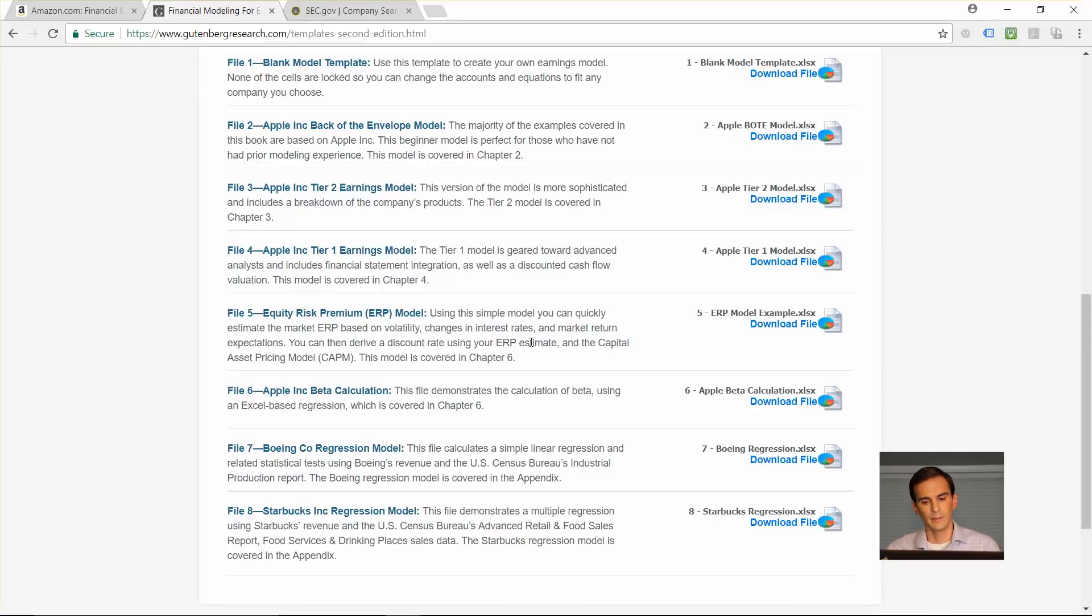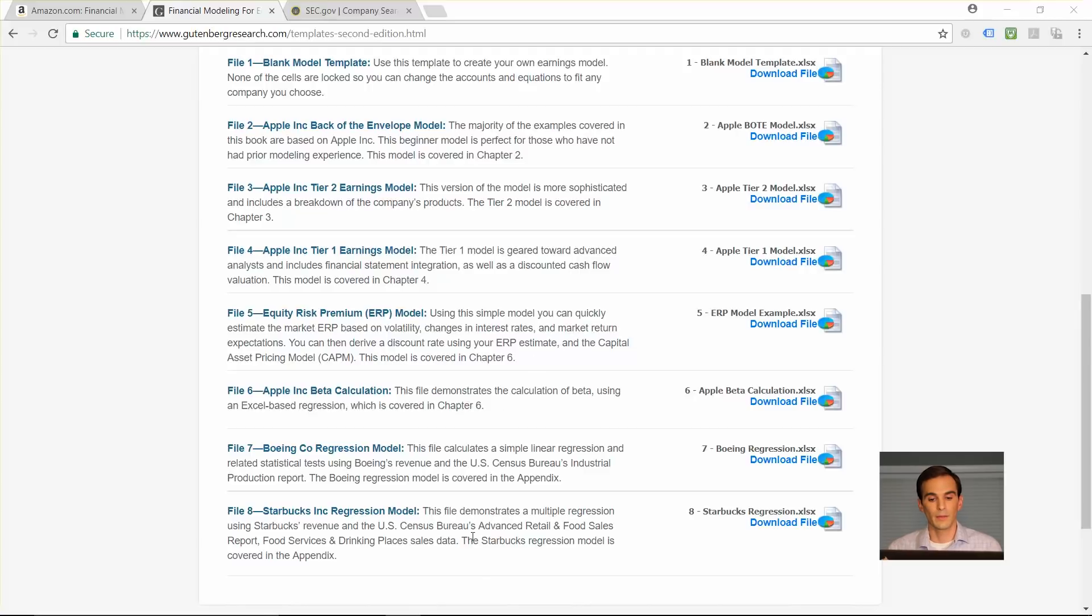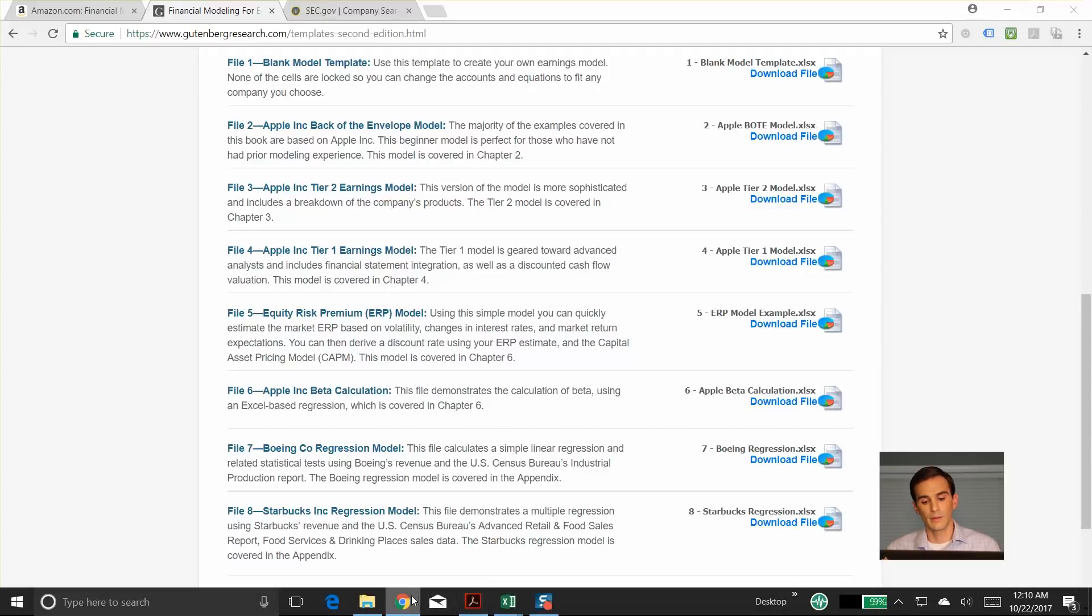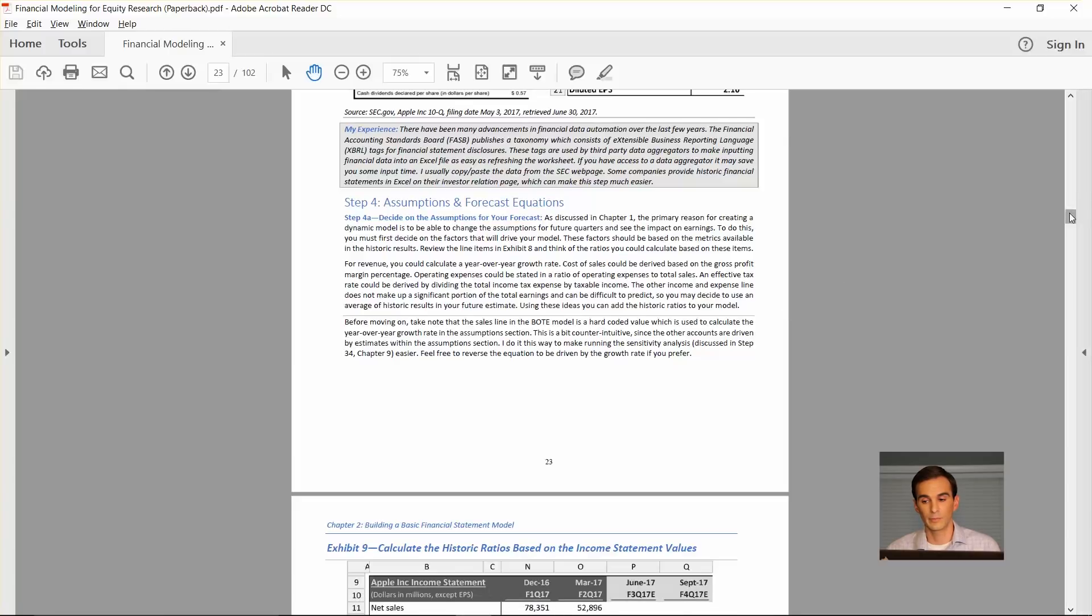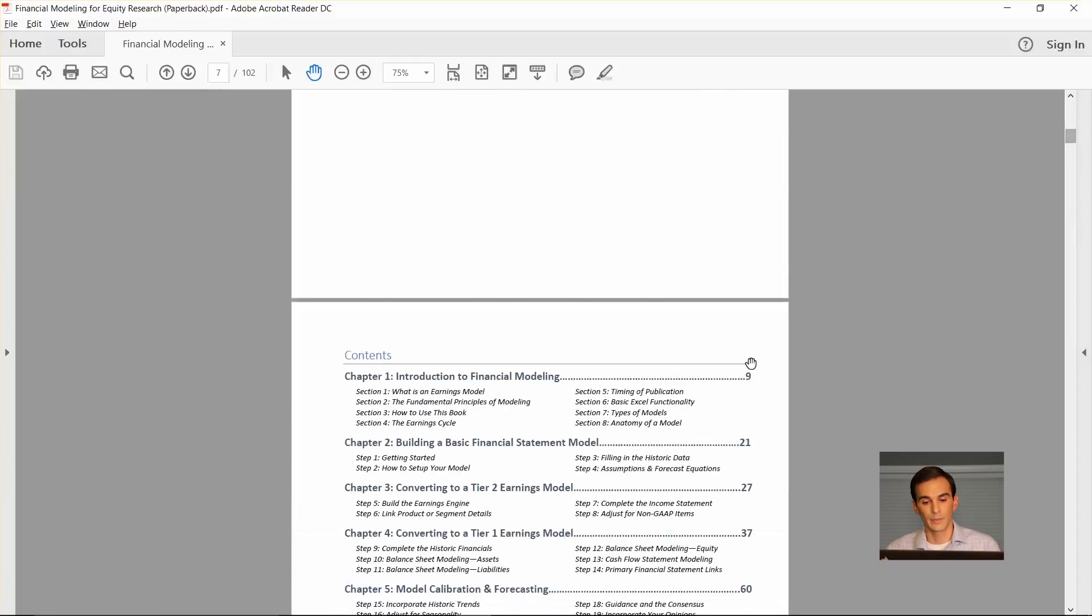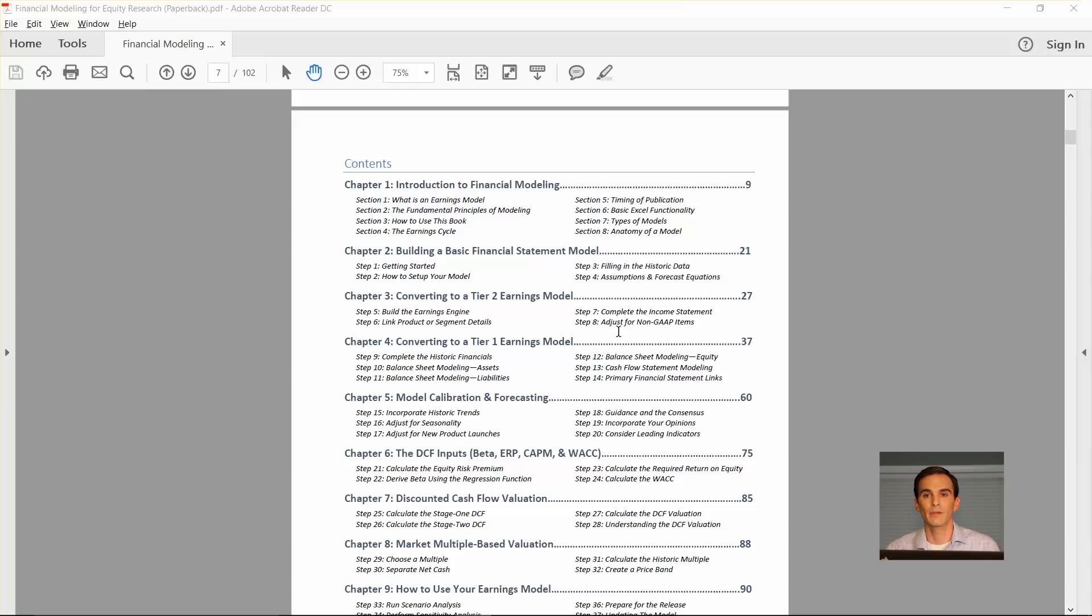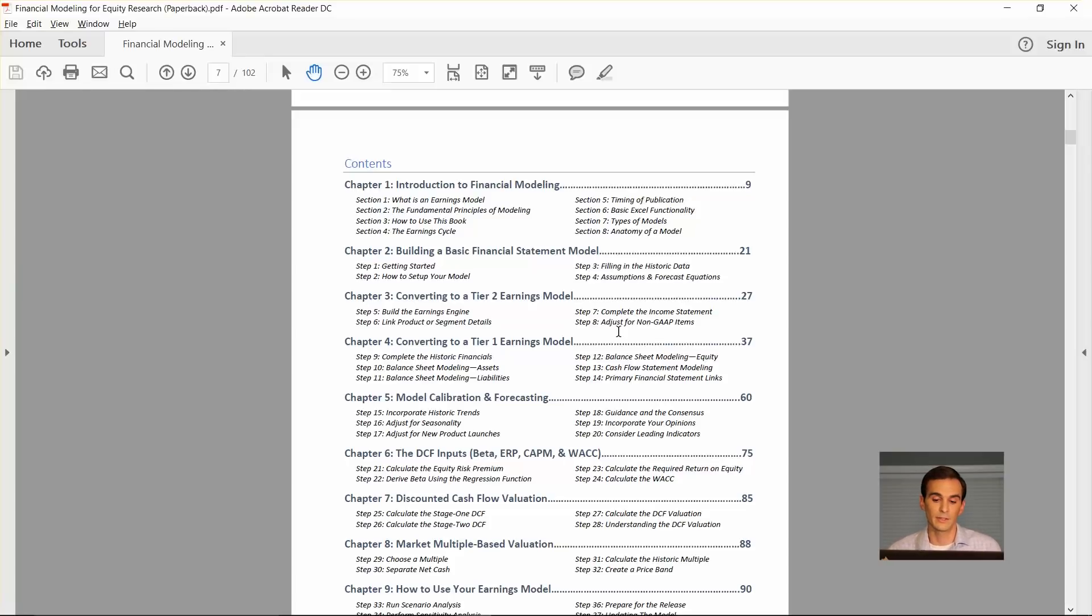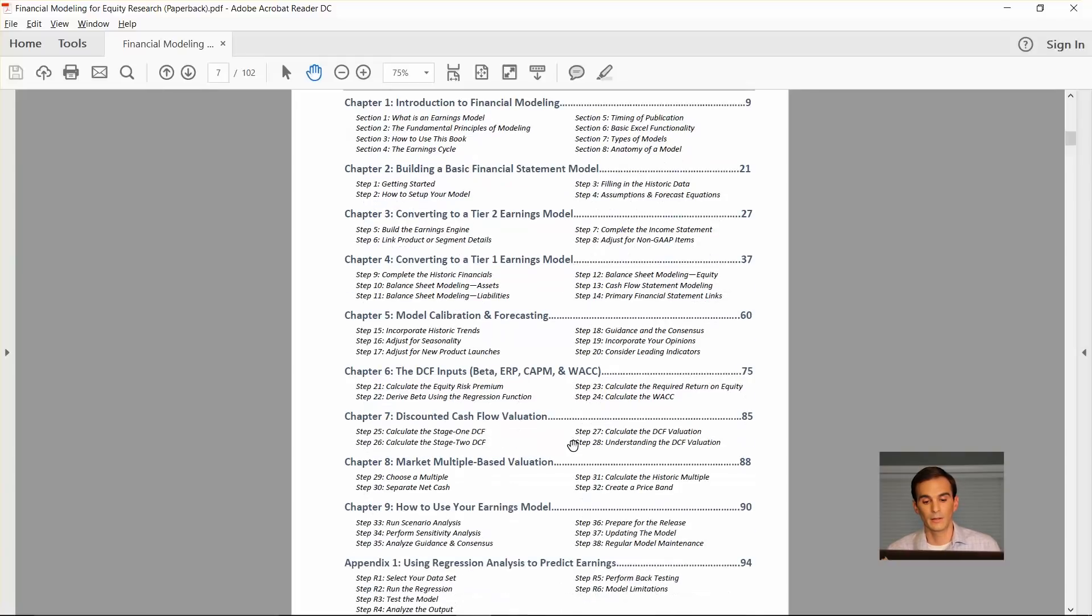Then in chapter six, I go through the estimates that you would use to get to a discount rate. This is using the equity risk premium to calculate a required return on equity. The capital asset pricing model comes into play there. In the example that we use, we use a constant Sharpe approach to calculating the equity risk premium. Since the constant Sharpe approach uses volatility estimates and interest rates, I go through how to analyze the Fed's minutes and the details that the Federal Reserve discloses so that you can project out what interest rates are going to be and incorporate that into your equity risk premium assumptions.